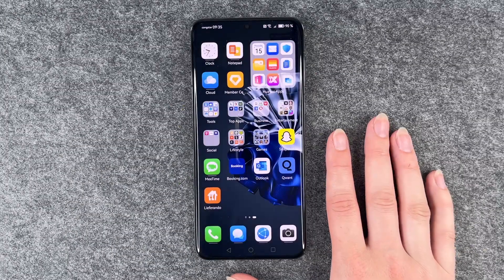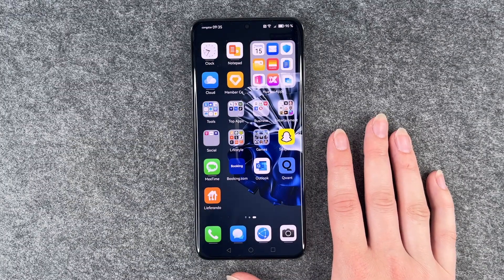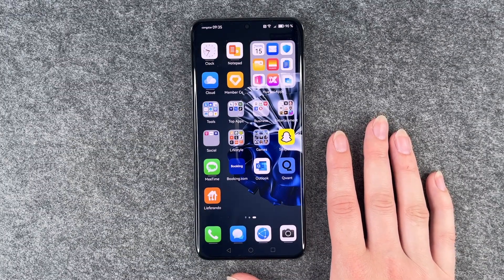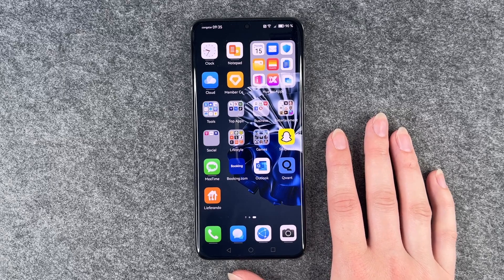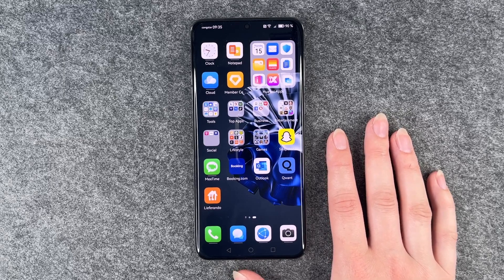Hi buddies, welcome back. It's Anne-Sophie and today I'm going to show you how you can organize your apps, move them around and create folders.